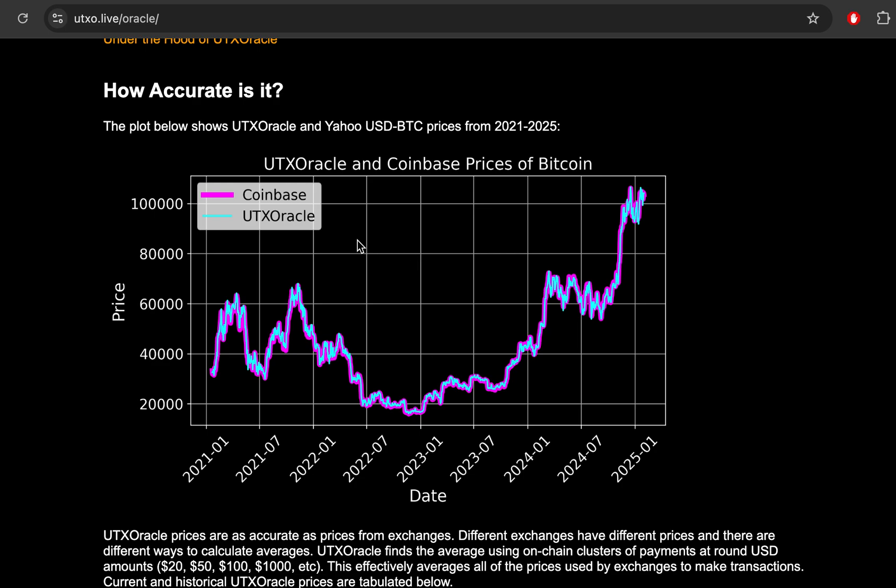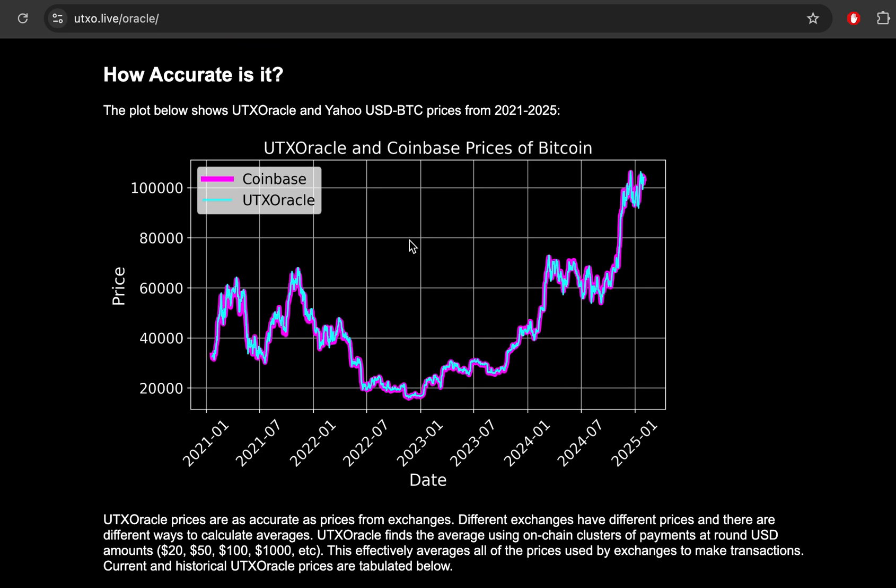So I've run UTX Oracle every day since 2021. And this is the prices it gets every day. You can see that it matches perfectly with Coinbase or any other exchange because, if you think about it, there is no exact price of Bitcoin. Different exchanges give different prices and throughout the day, the price changes. How do you even calculate an average Bitcoin price of a day? How do you calculate a global Bitcoin price? How do you take the different averages of the different exchanges? There's no exact way to do this.